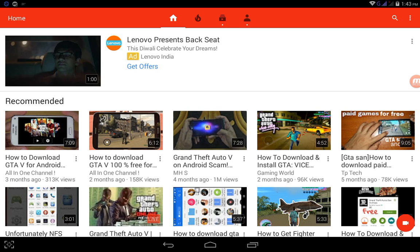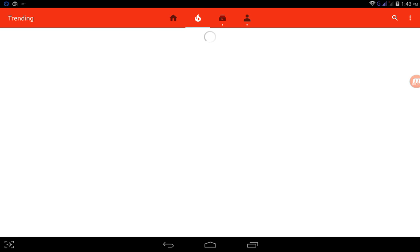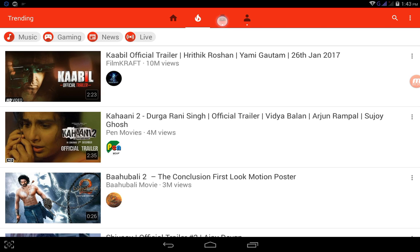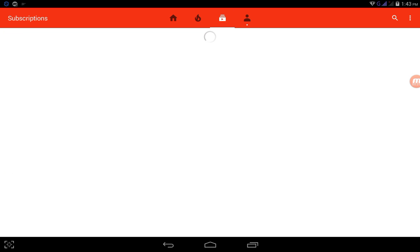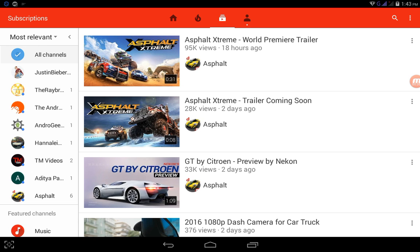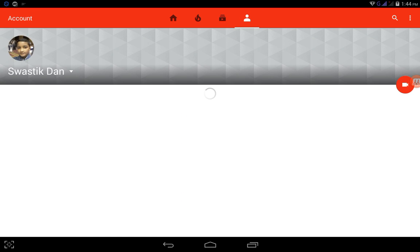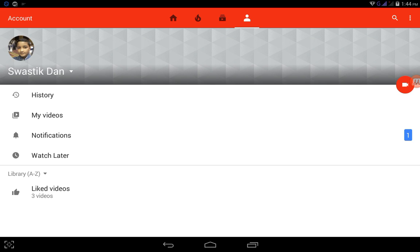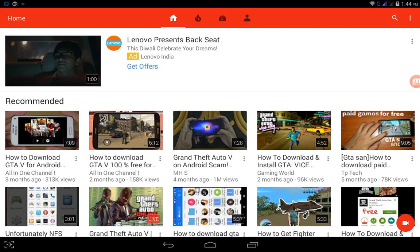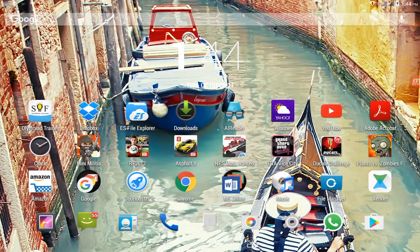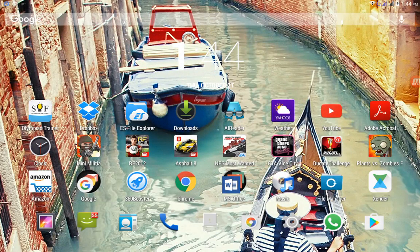There will be four options like this: Home, this one for trending, this for subscriptions, and this will be your account. Well, one thing before you upload a video on YouTube, you need to have a Google